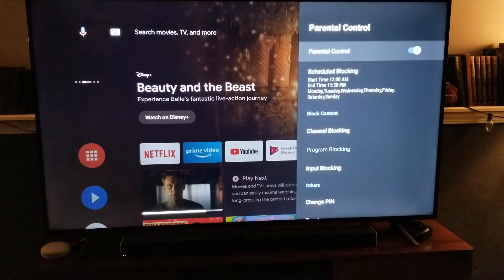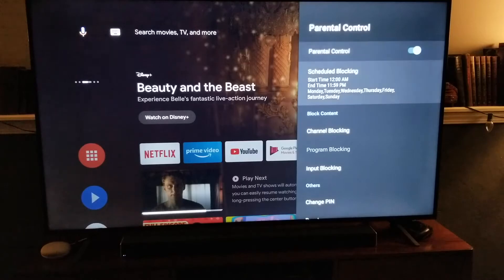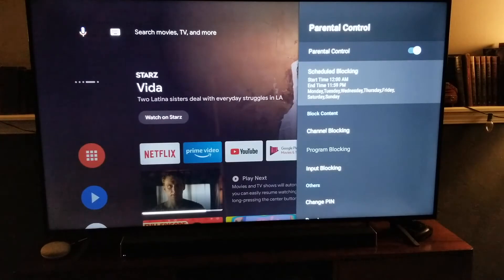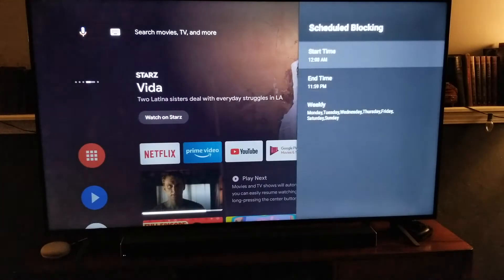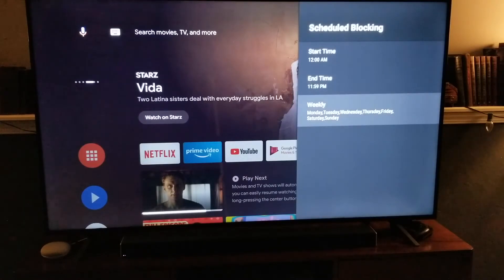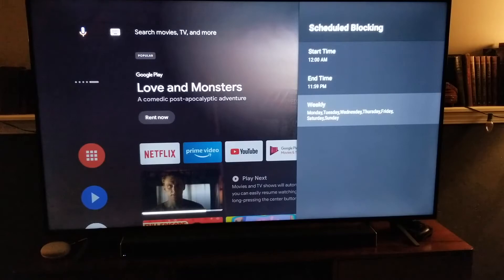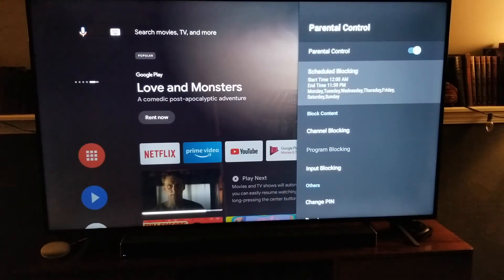Now we have access to all of our parental controls. This section is where you can actually block the TV from being able to show content. You just click on this, set a start time and an end time, and tell it which days of the week those blocks will be enabled. That's neat if you want to limit screen time.